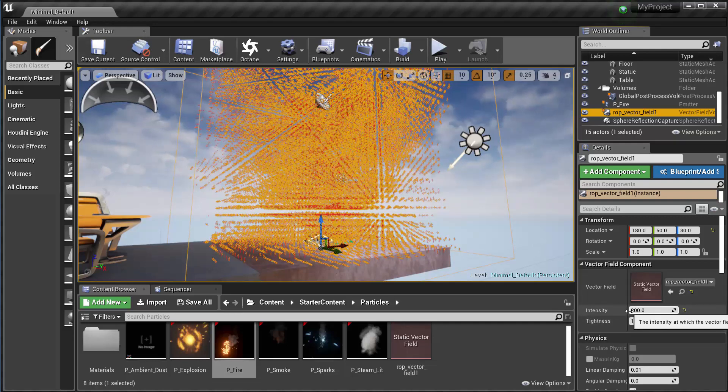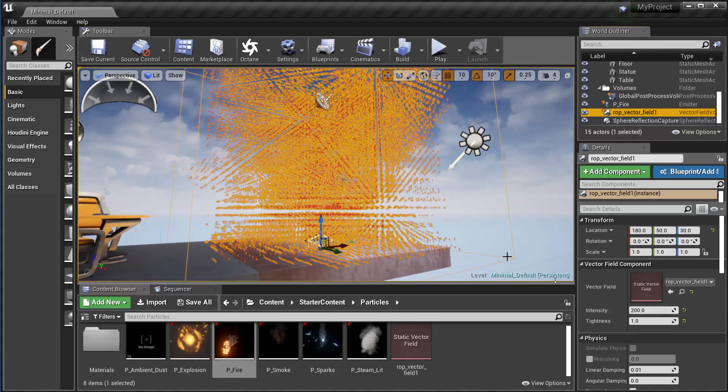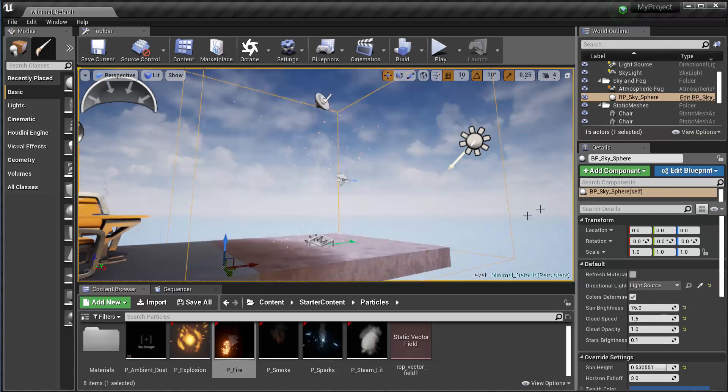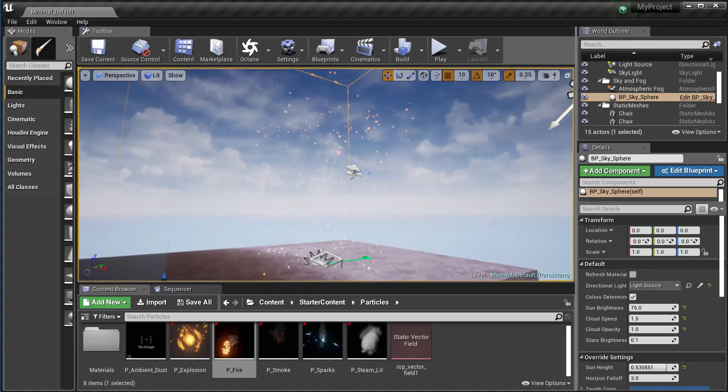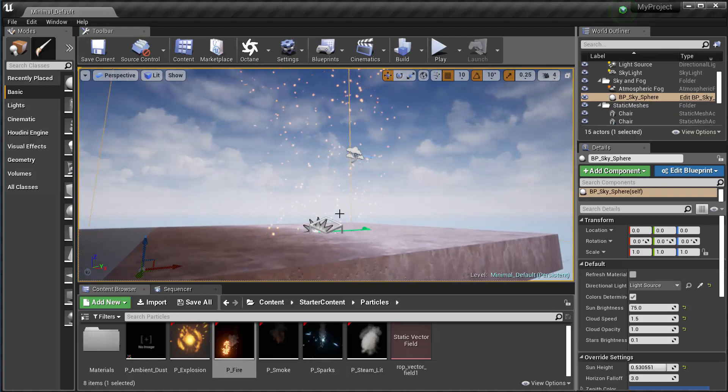That will determine how fast and how much momentum the particles will have as they go through the vector field. So once we set those two and we line everything up, we should get them following that swirl pattern and we see they are.